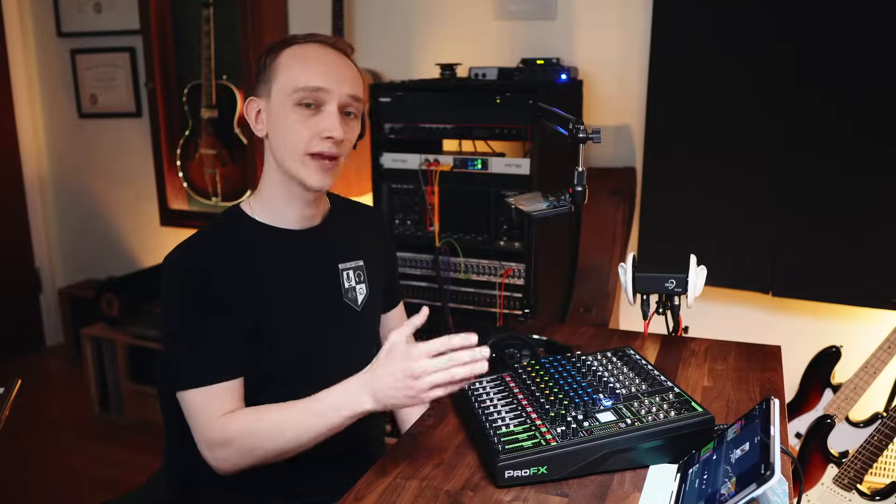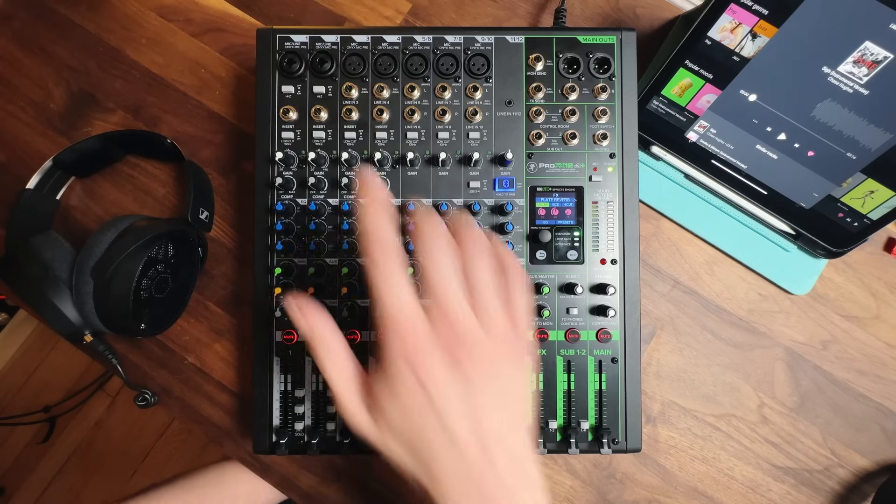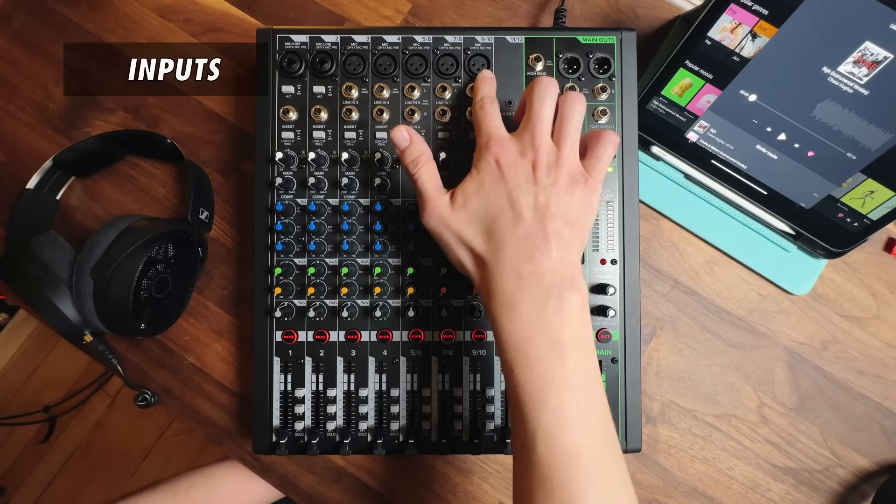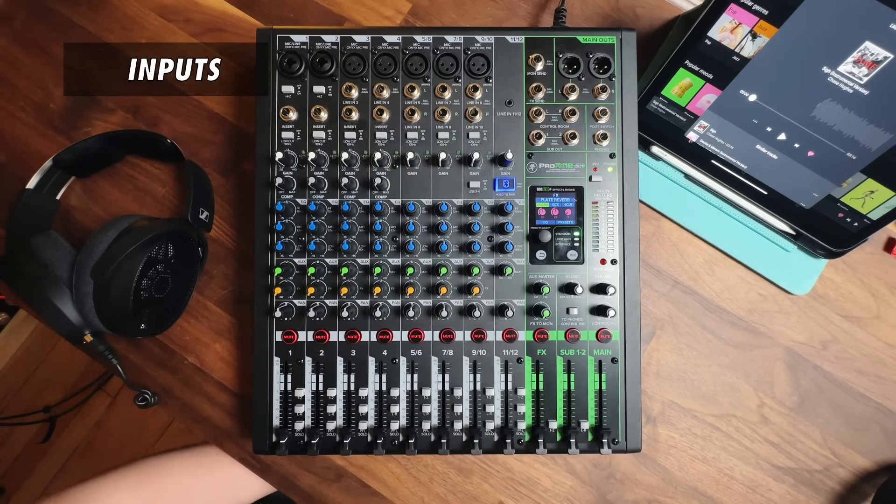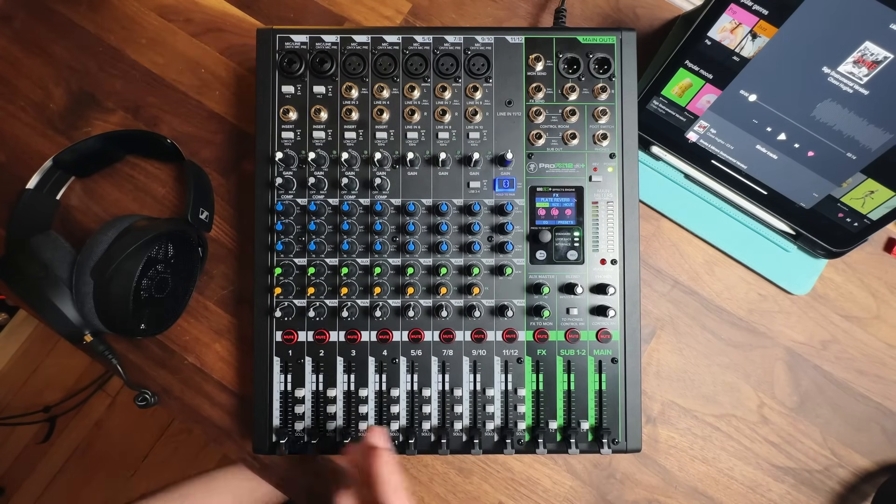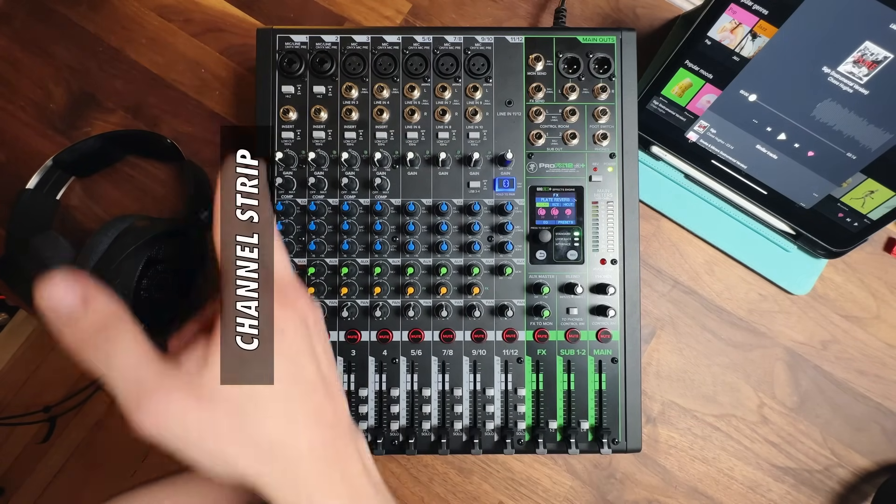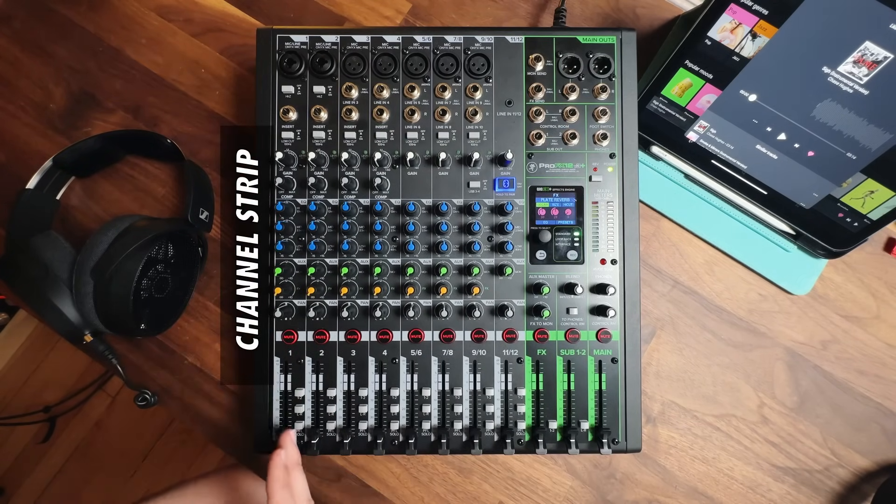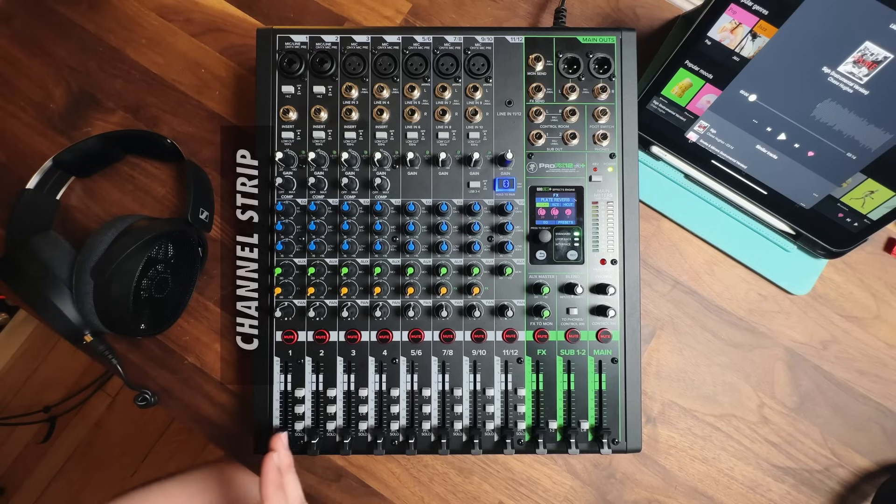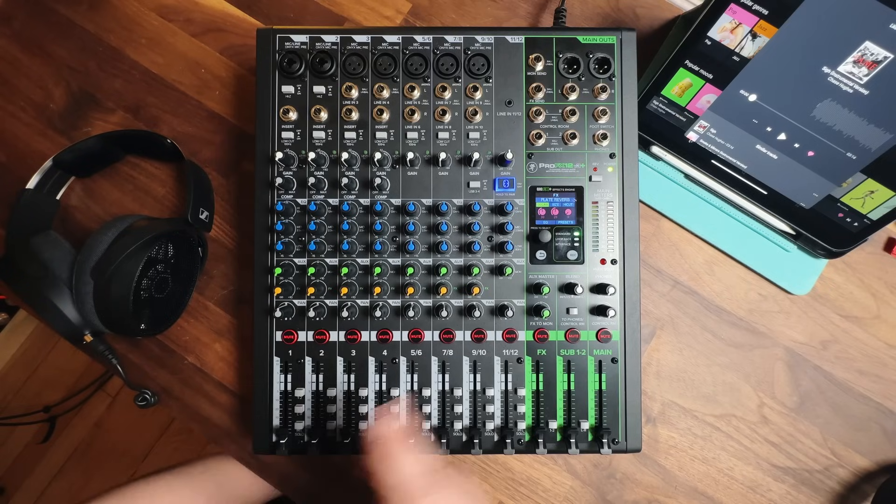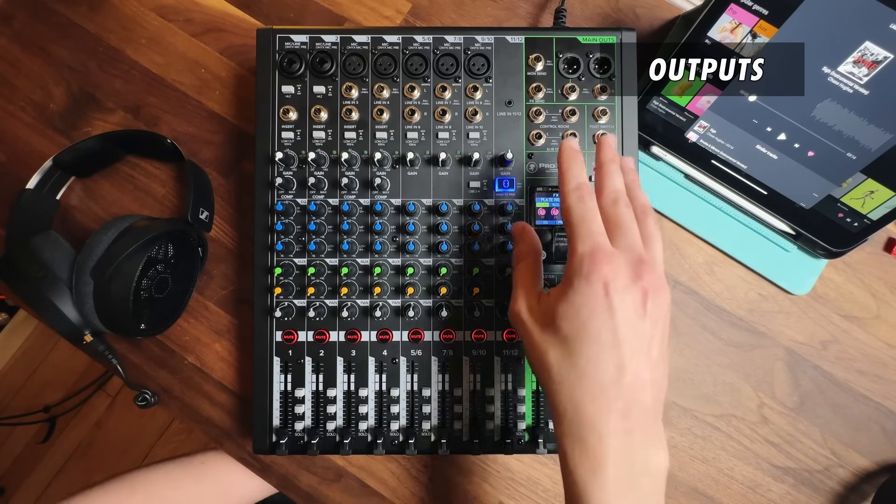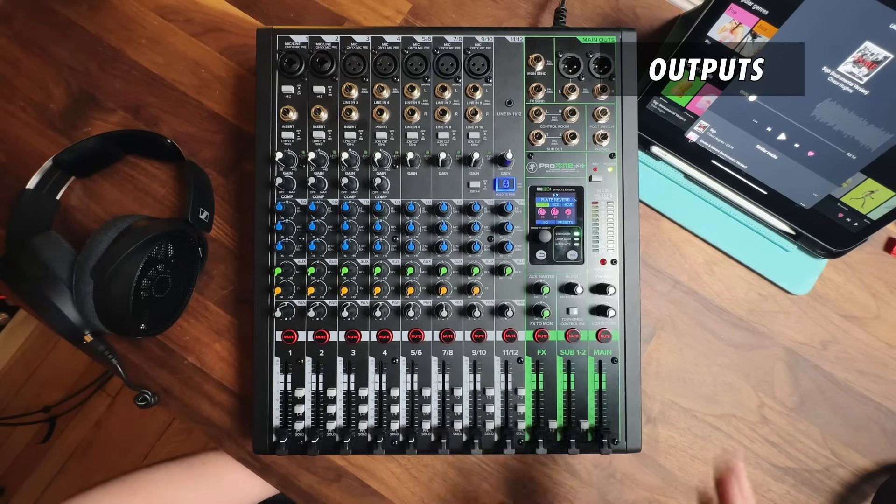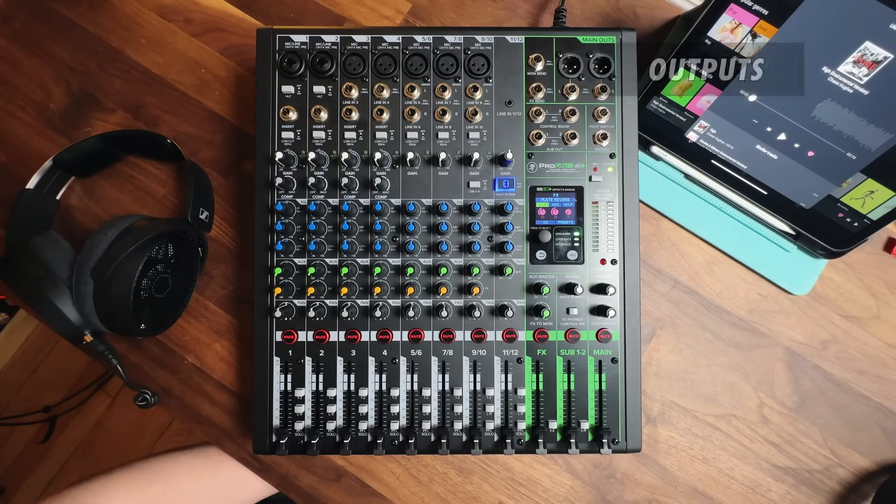Most analog mixers will have the same basic layout. There are inputs for connecting to sources such as microphones. Each input has its own line of controls called a channel strip.